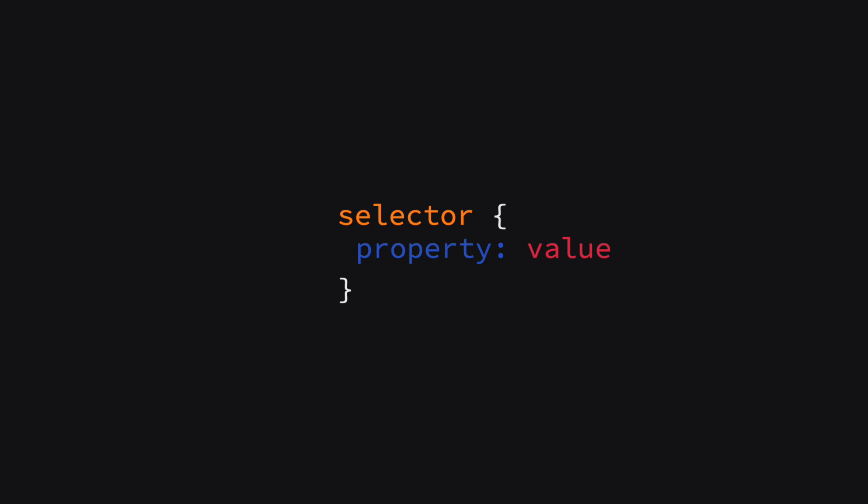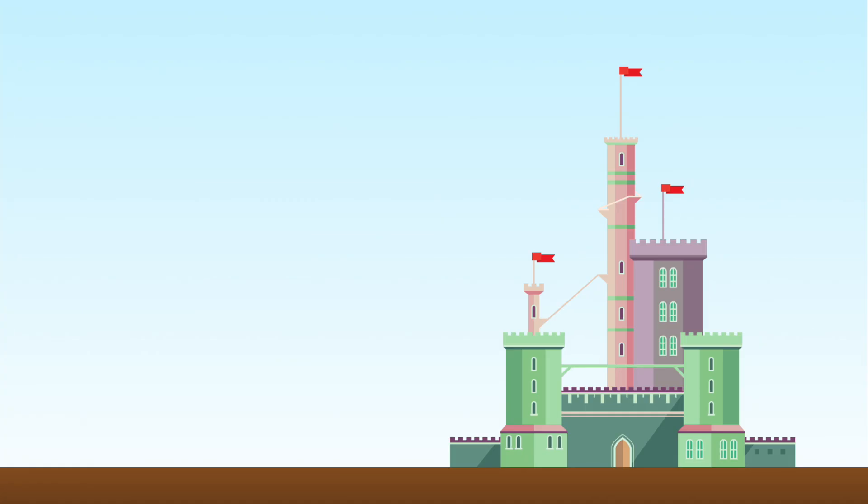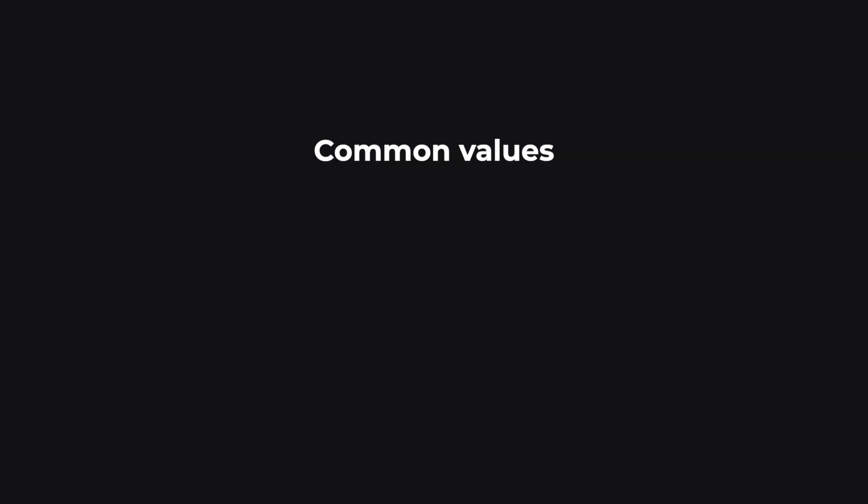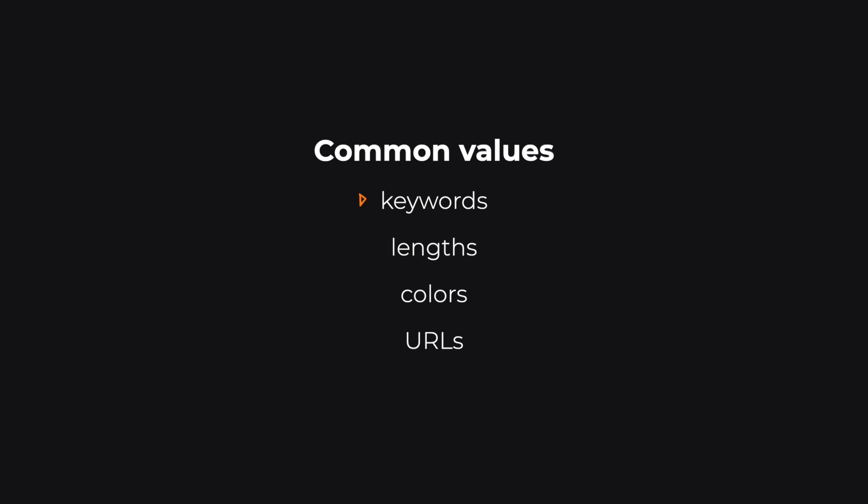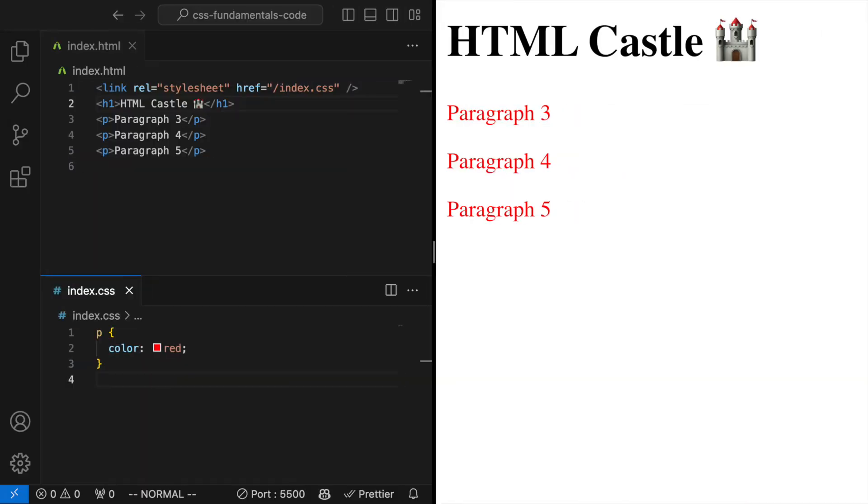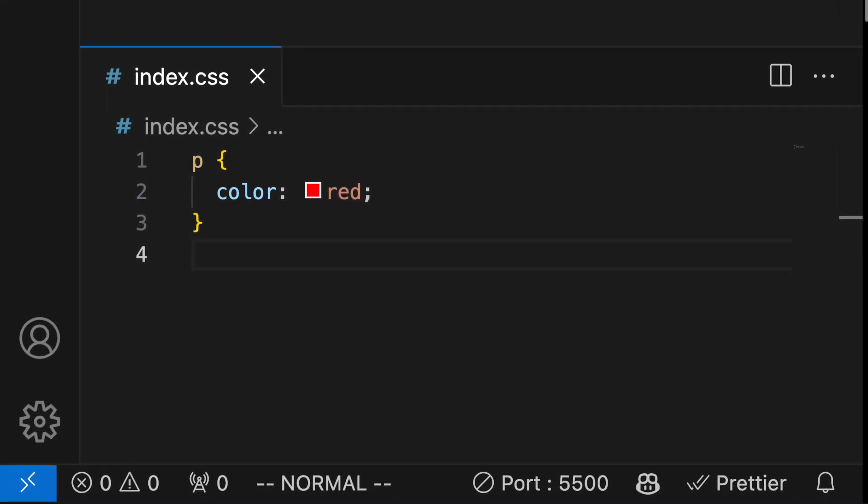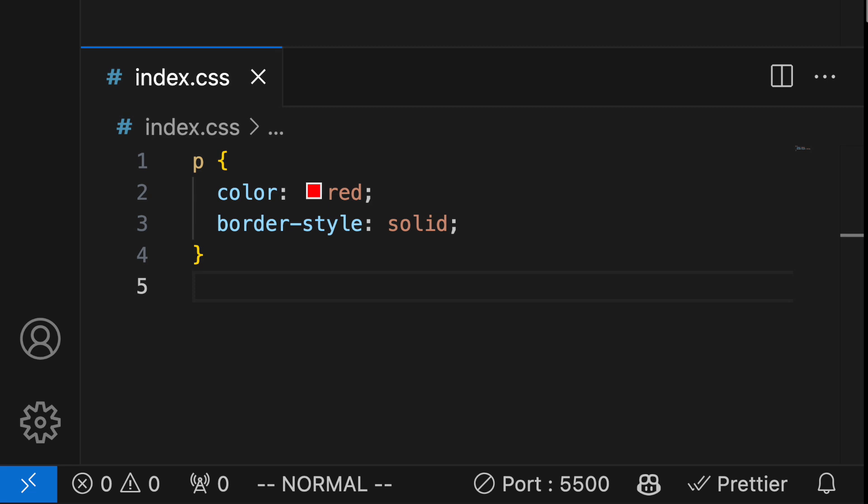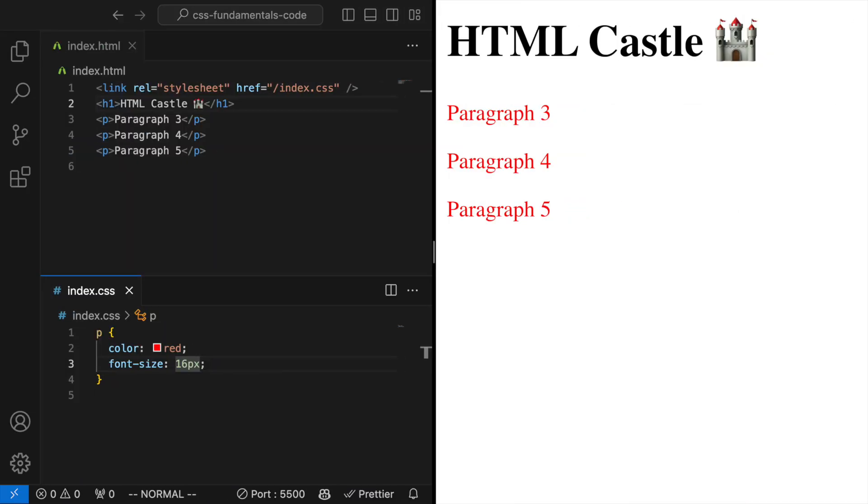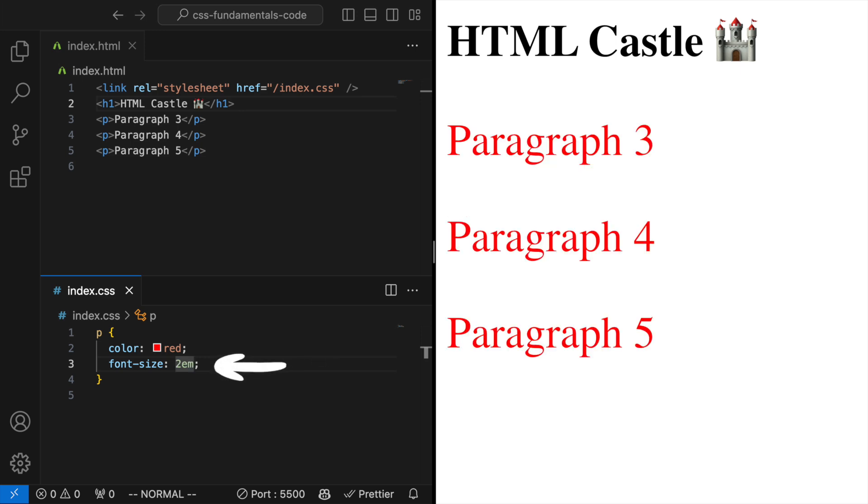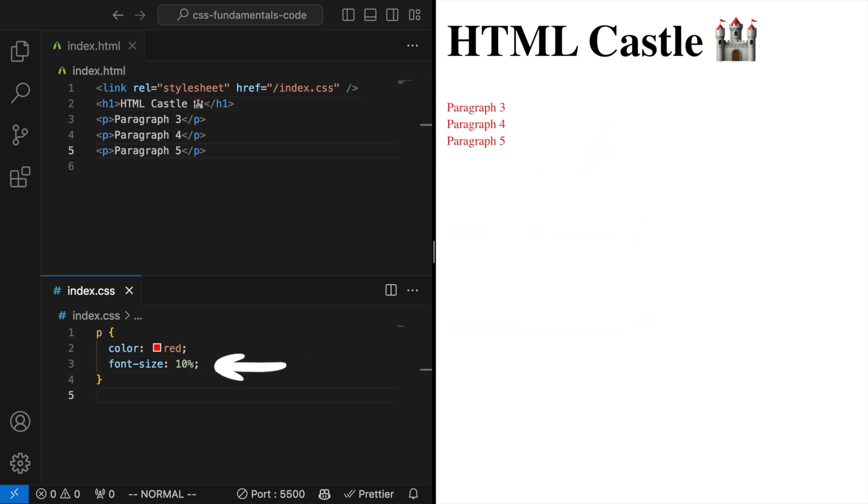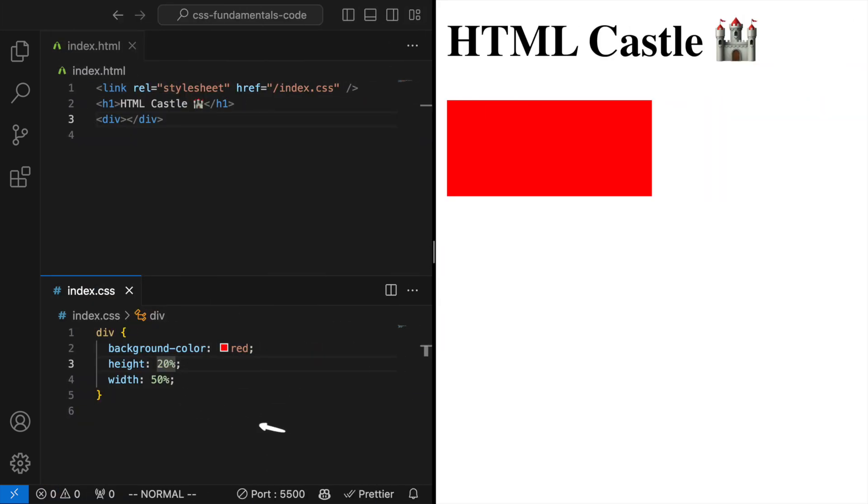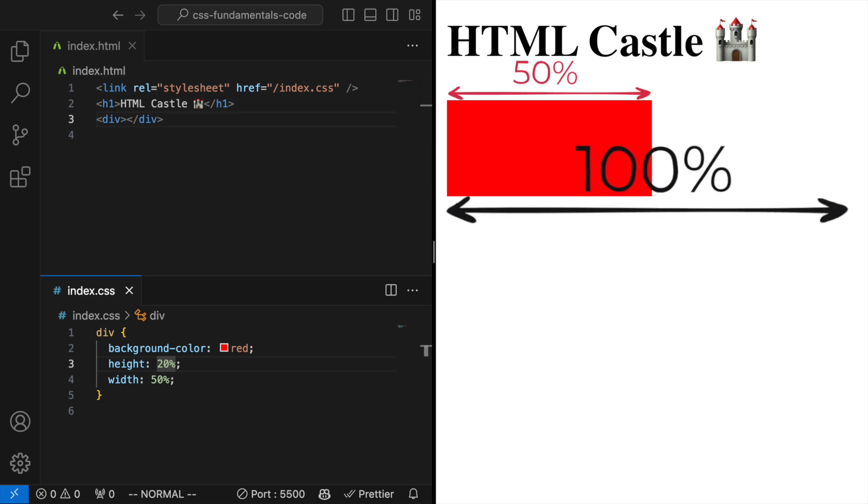Values. Values specify the settings for the properties. They are the specifics of the modifications you are making, like the exact shade of blue for your banners or the thickness of your walls. Values can be keywords. These are predefined words that have specific meanings in CSS like red for the color red or solid for a solid border. Lengths. You can specify sizes in CSS using units like pixels, px, ems, or percentages. For example, font size 40px sets the text size to 40 pixels while width 50% makes an element take up half of its parent's element's width.